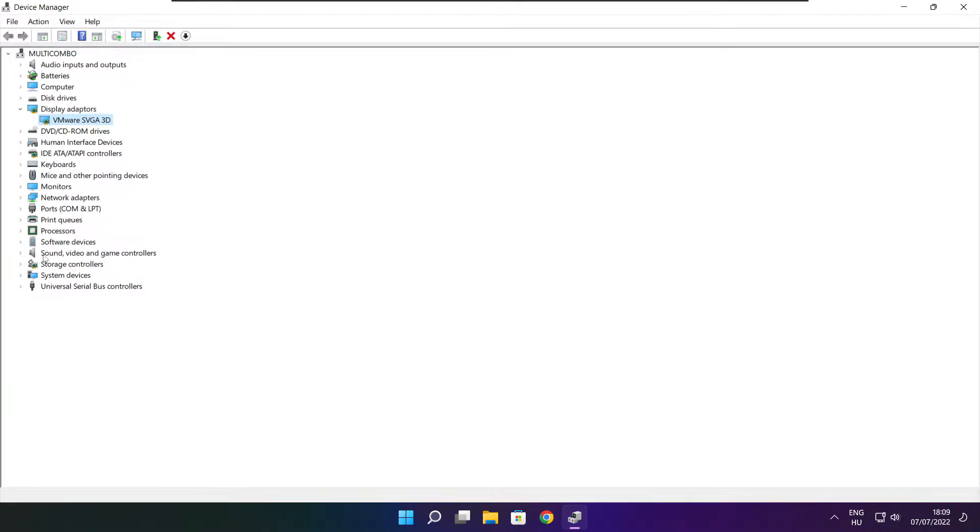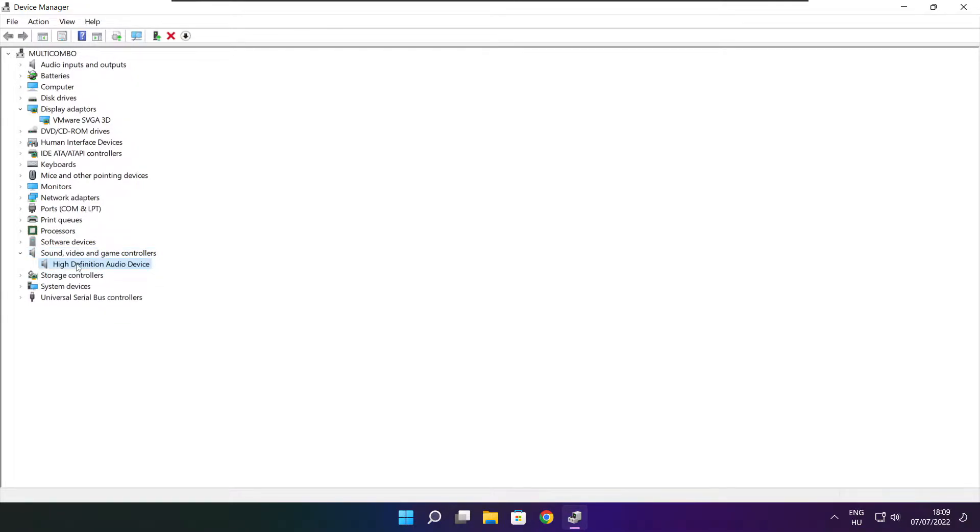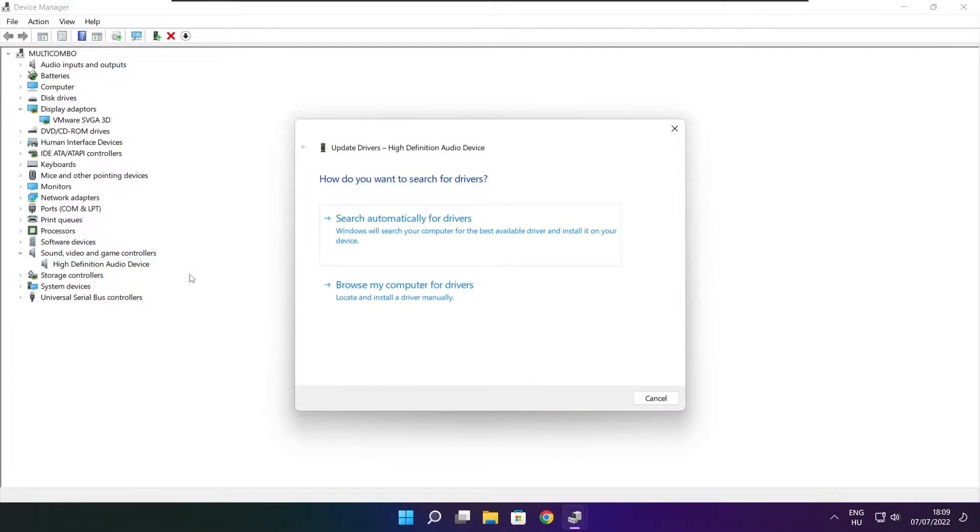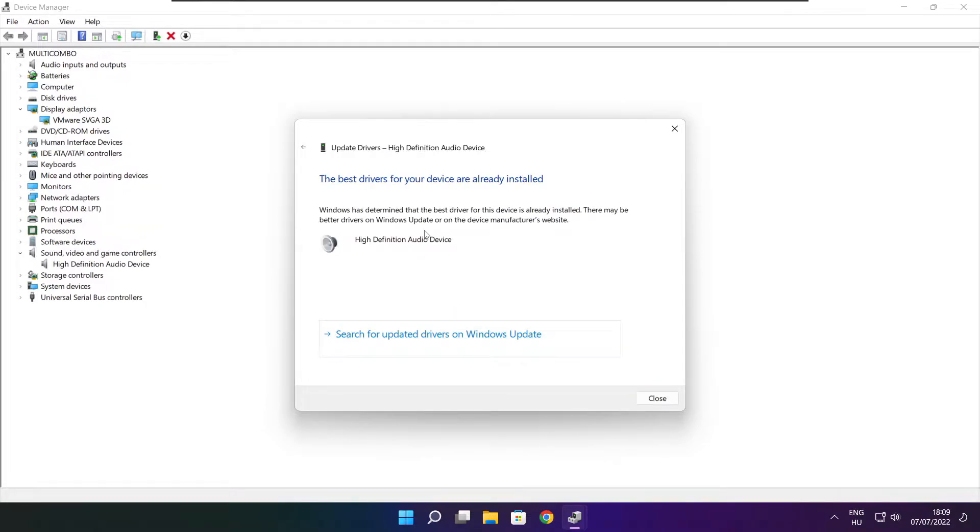Click sound, video, and game controllers. Select your audio device. Right click and update driver. Search automatically for drivers. Wait. Installation complete and click close.